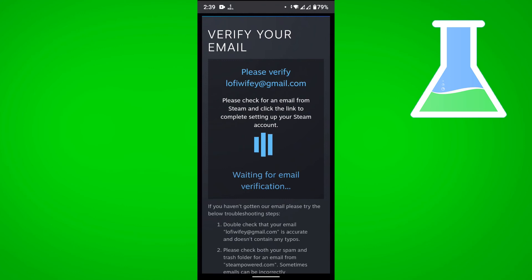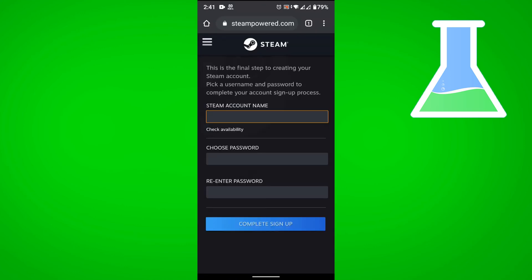Once you have verified your account through your email you are going to be taken to this account creation screen. Just fill this up and then tap on complete sign up.